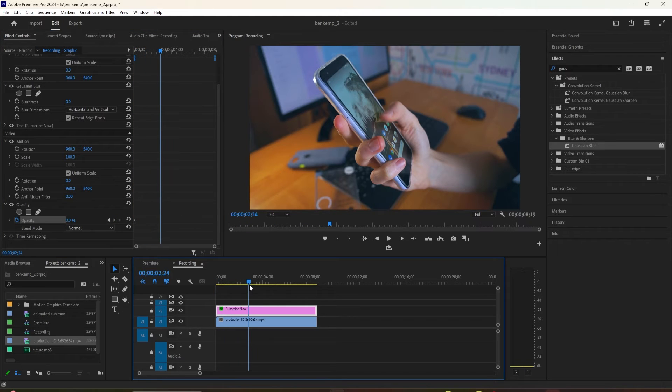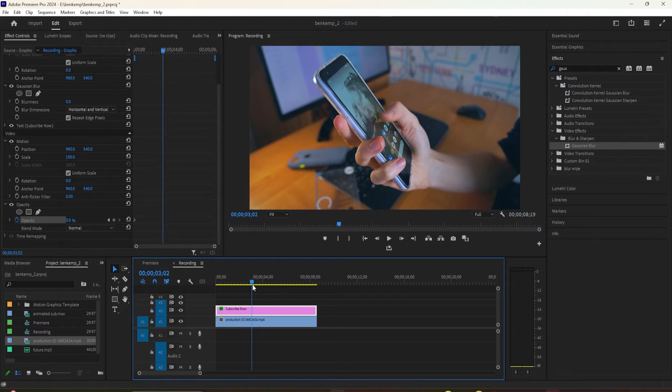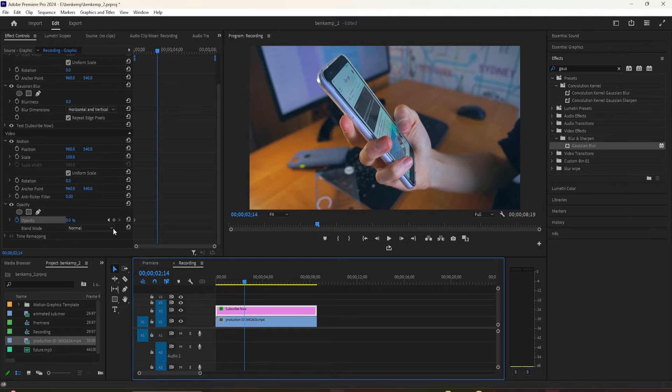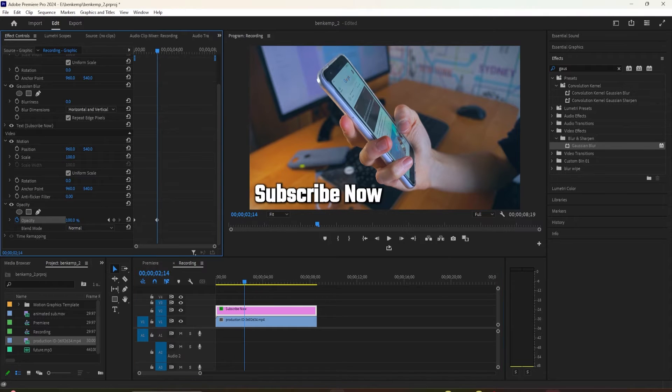Drag the time head a little past its current position and change the opacity to 100 to create the ending keyframe.